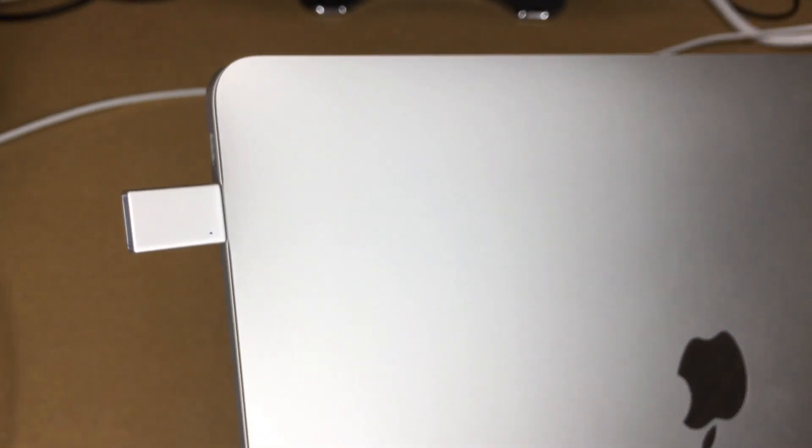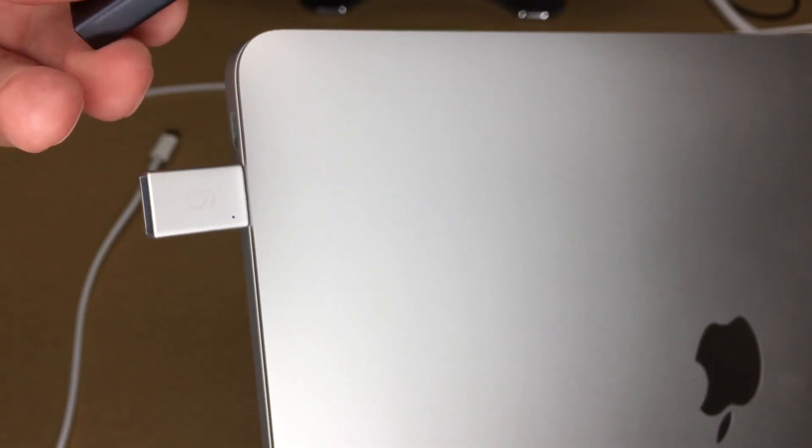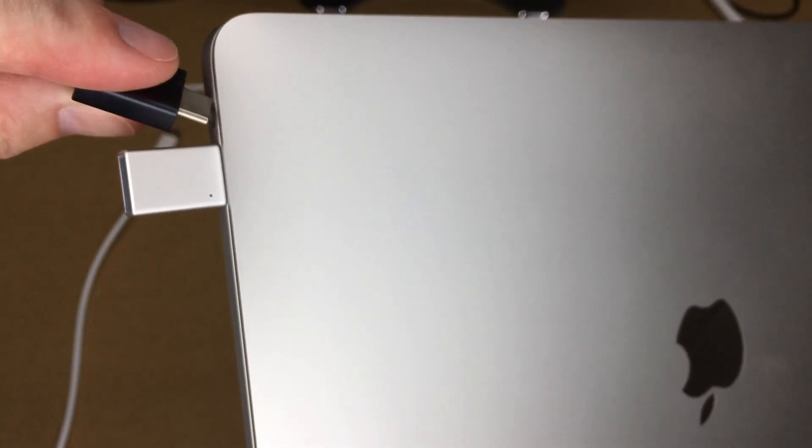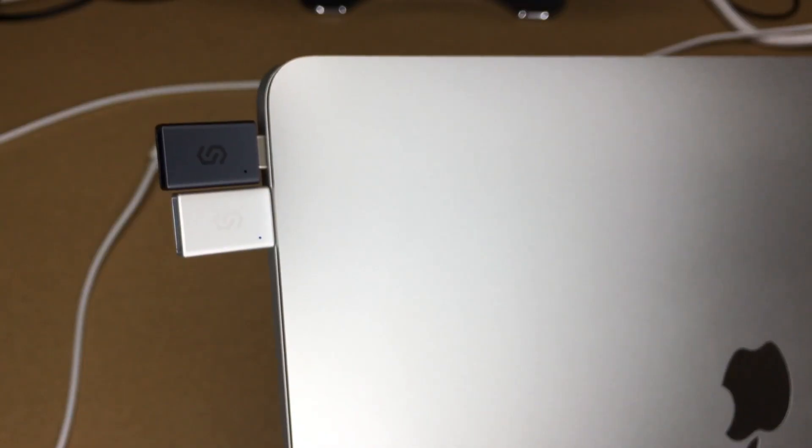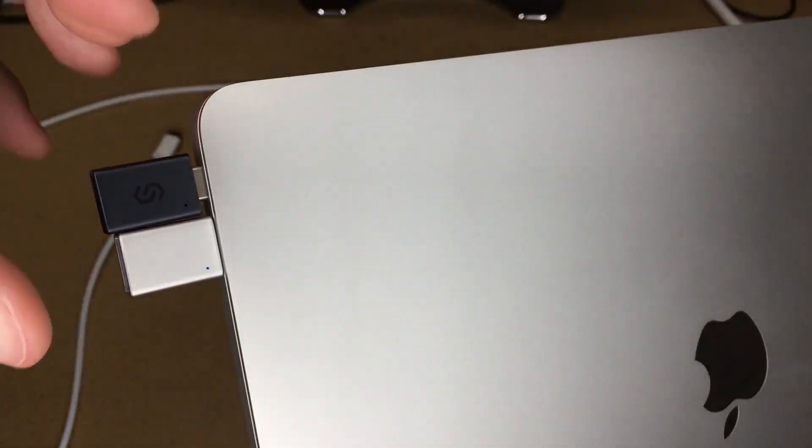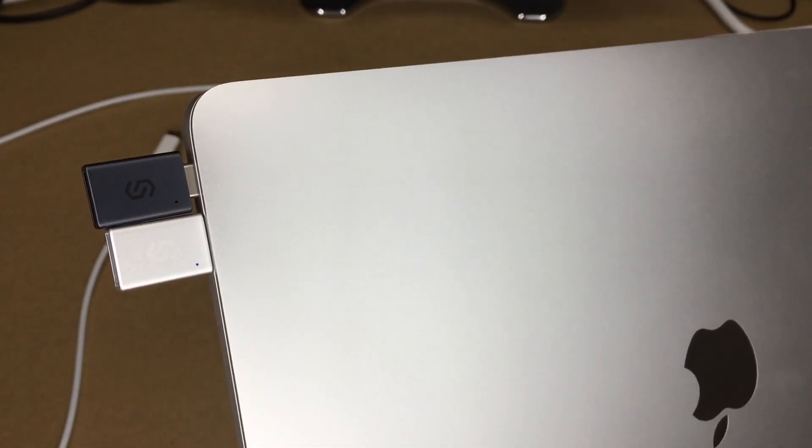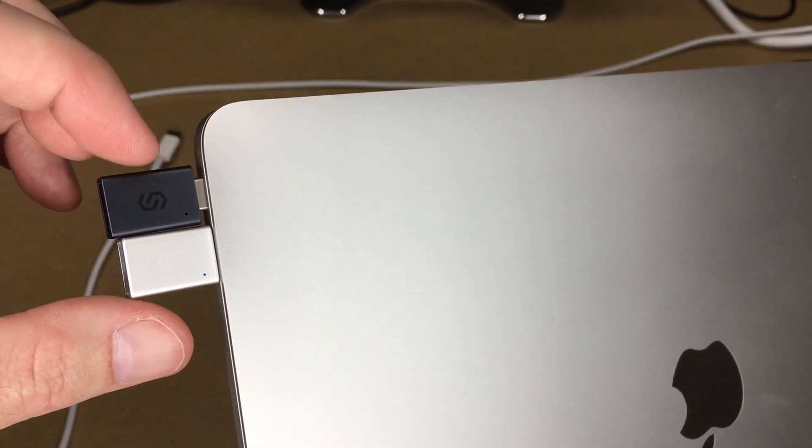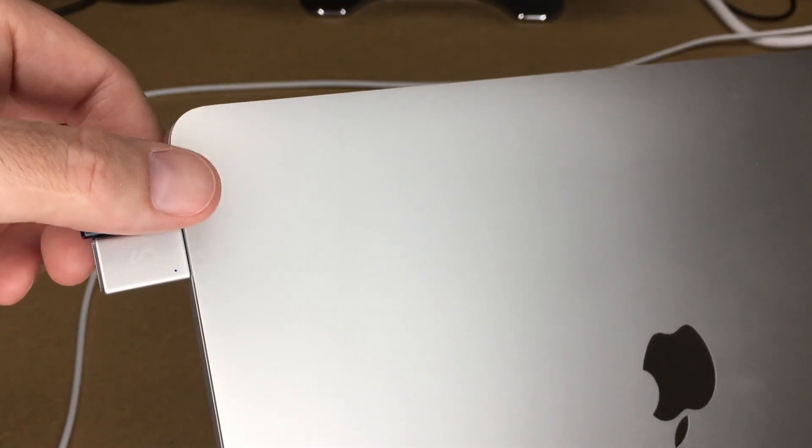Actually, I'll unplug this and see if this will fit in here. I'm not going to plug it all the way in, but you can see you could put both of these in here if you needed two USB-A ports.